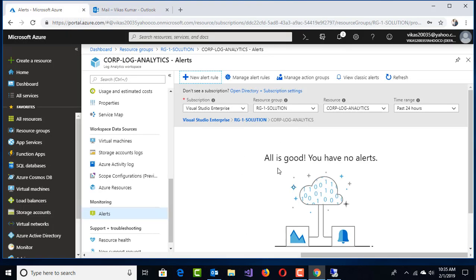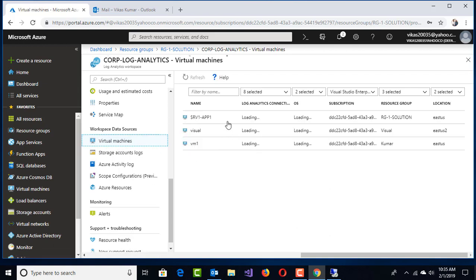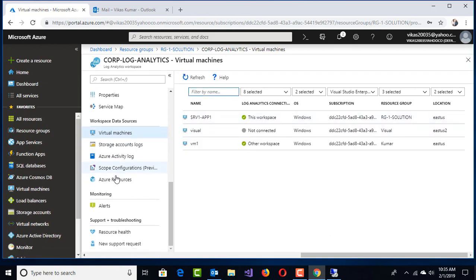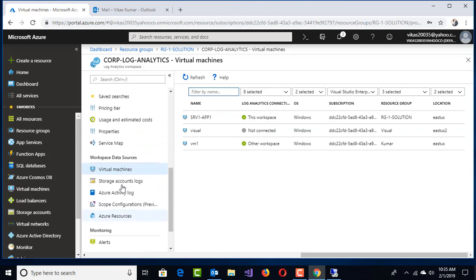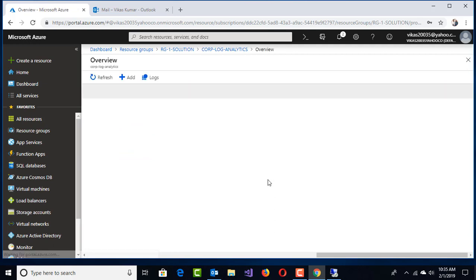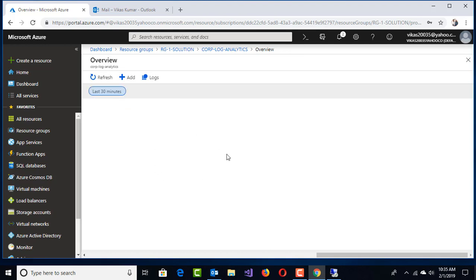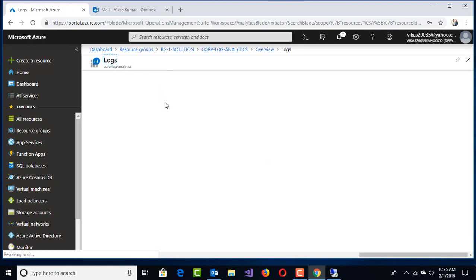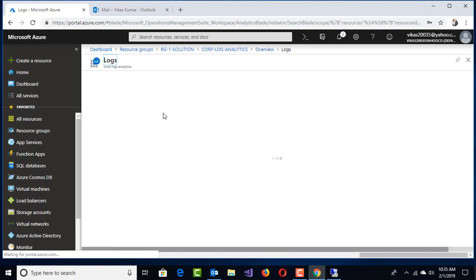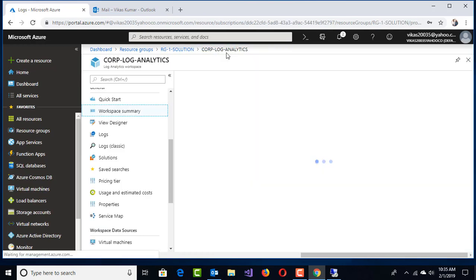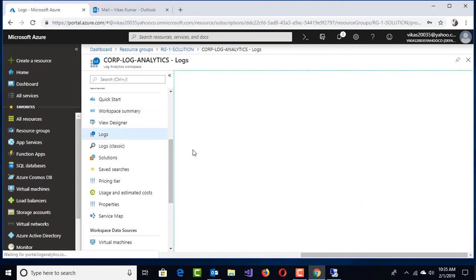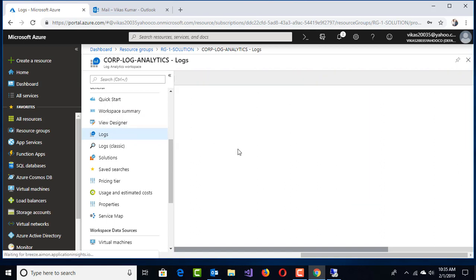Now, workspace data sources where we have the virtual machine is monitored. If I go to the workspace summary, because initially we started this Log Analytics service, it takes some hours to give a good clean picture view. I'll reduce this to 30 minutes, and very soon we'll get graphs, logs, and everything.